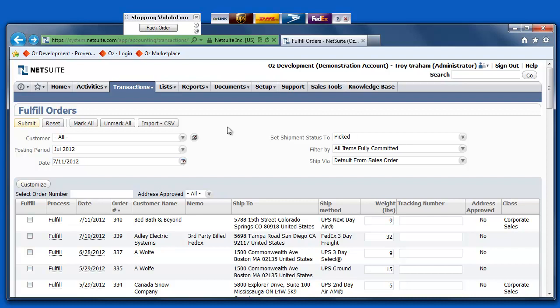Here, I'm logged into my NetSuite account. I'm going to go ahead and select an order that I need to fulfill.